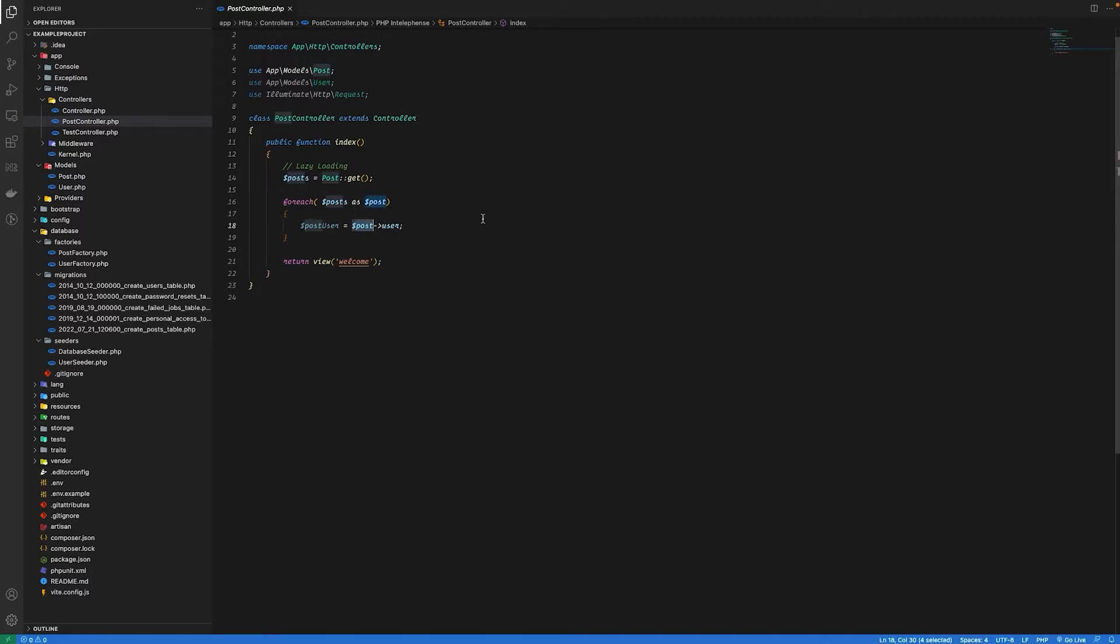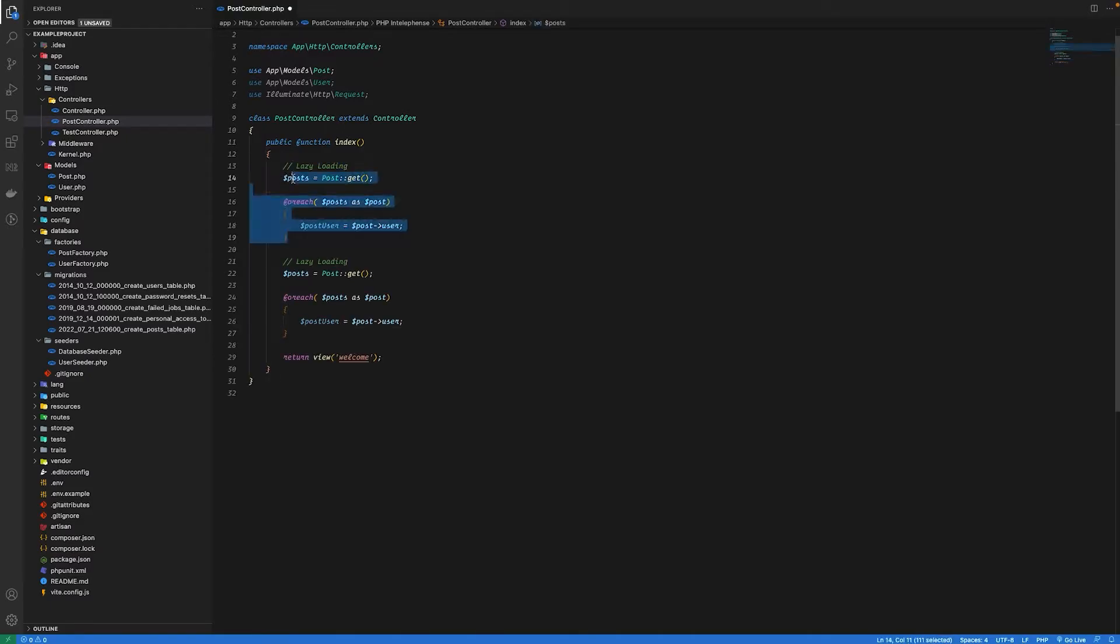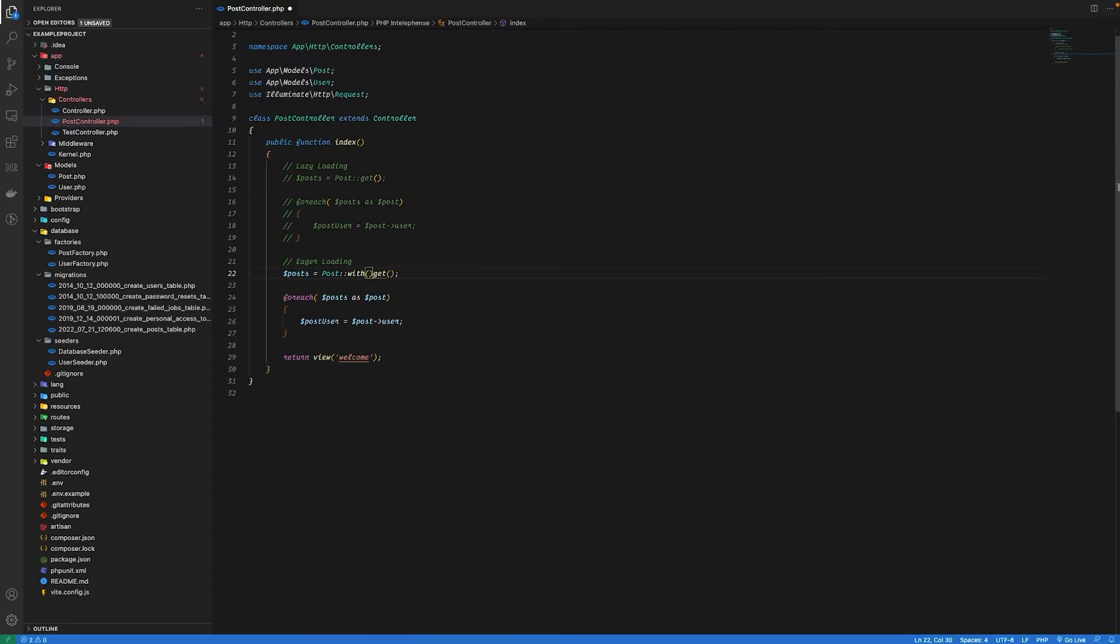Now let's change our code for eager loading. For that I'm just going to copy paste this and I'm gonna comment this one out just for reference purposes. And for eager loading, what we have to do is we have to use a with method. So I'm gonna say with user, so it will eager load the relation with our post records.